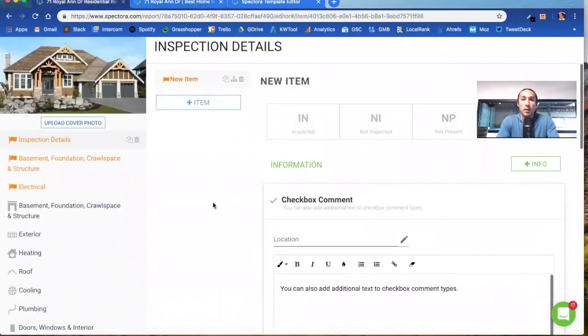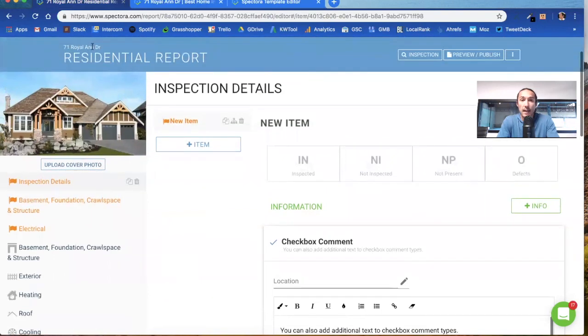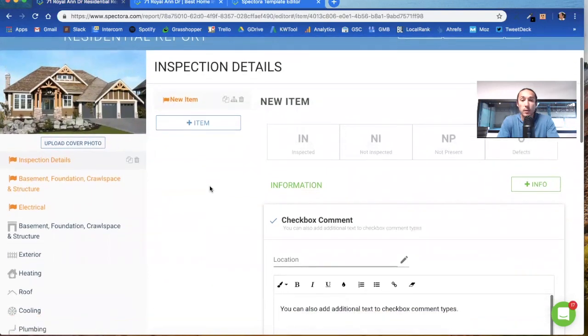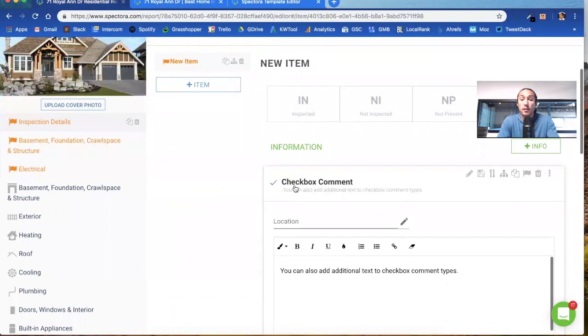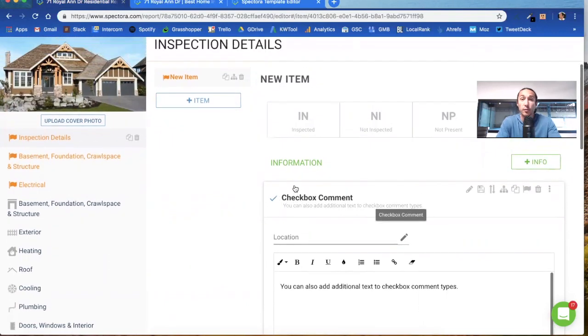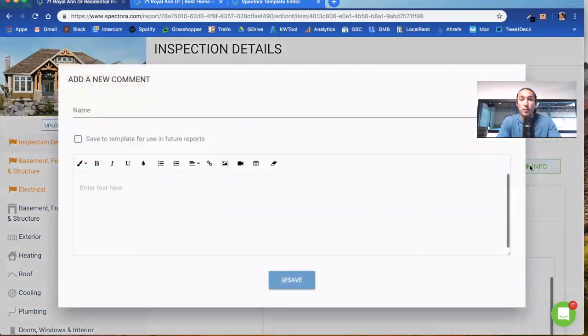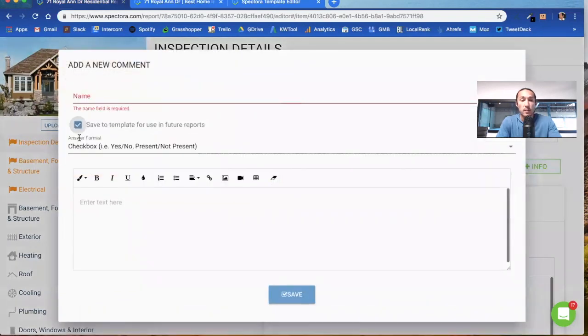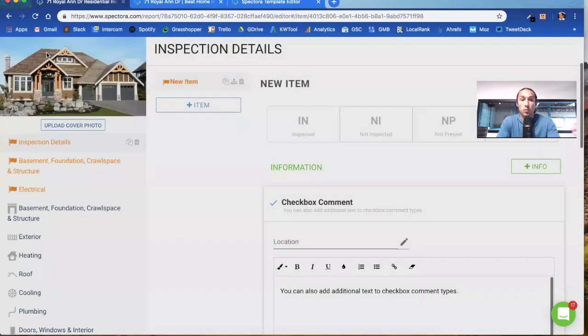We are in the report editor now, writing a certain report for this address, and we have an informational comment here. I'm going to go in order of how they're presented when you create a new informational comment. By clicking on the plus info and saving it to the template, it gives you a dropdown of checkbox, multiple choice, date, number, numeric range, and signature comment types. I'm going to go through each one of these one by one.